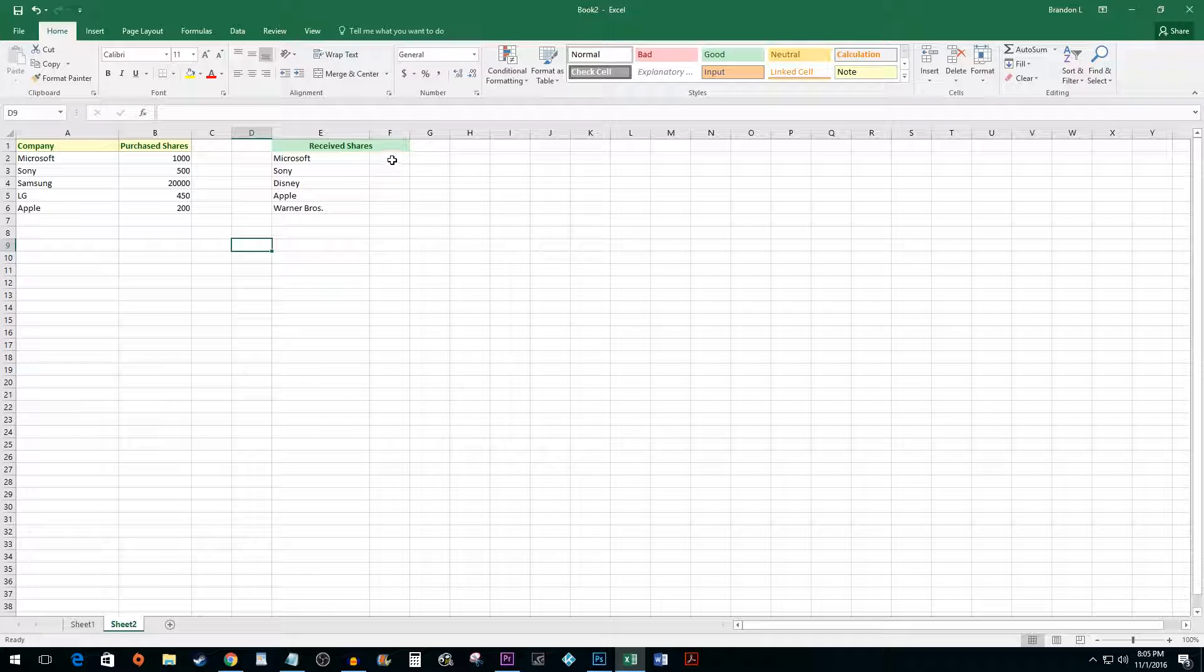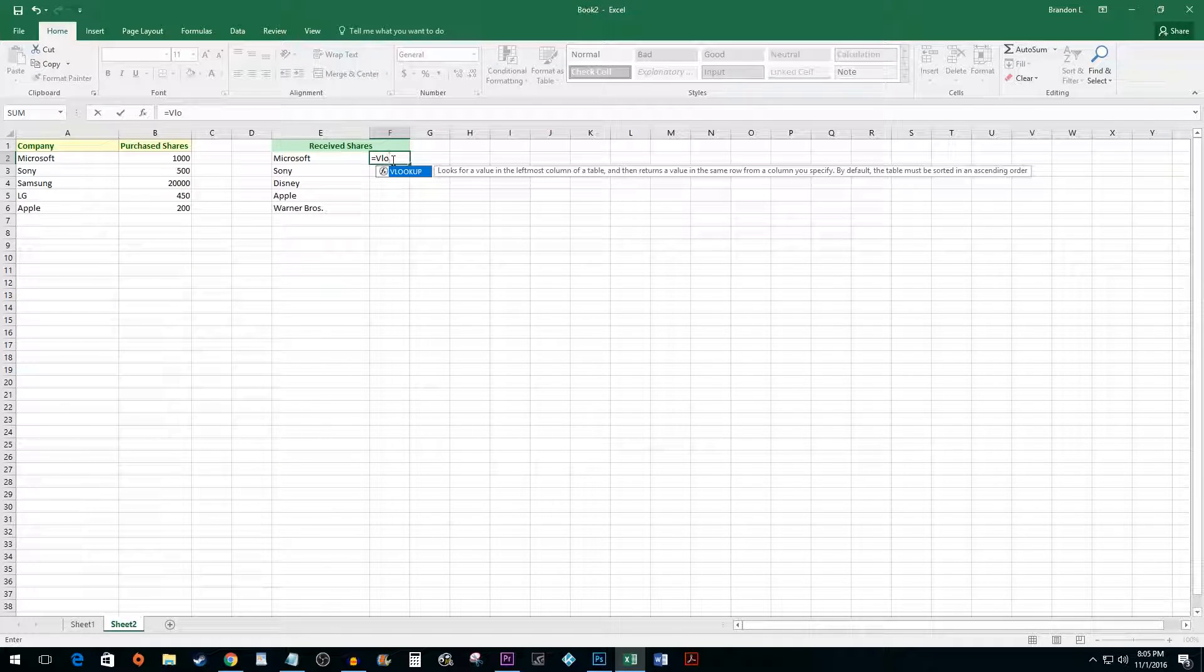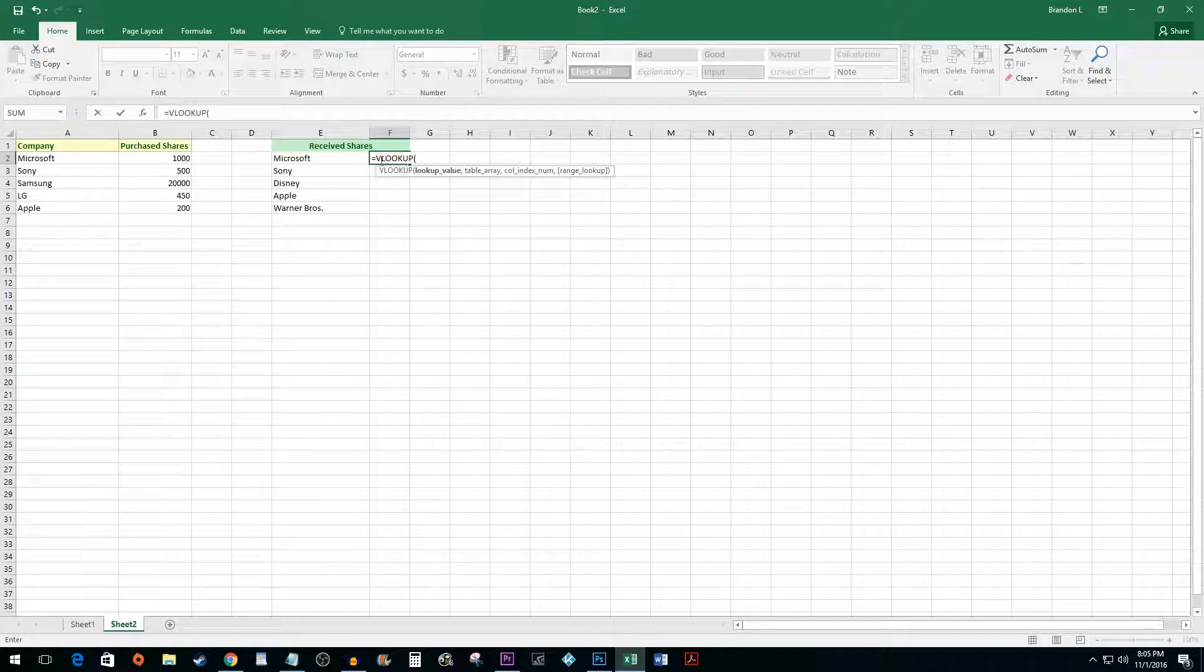Click on the cell next to the value you'd like to do a VLOOKUP for. Type an equal sign followed by VLOOKUP and an opening parentheses.